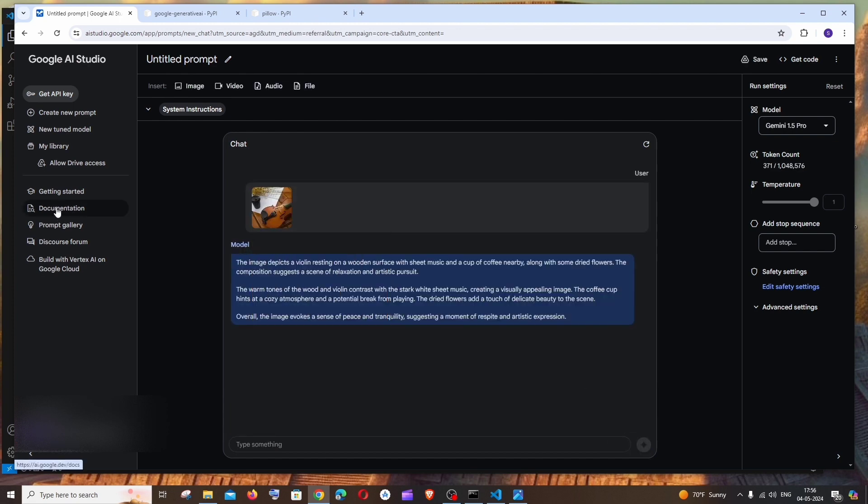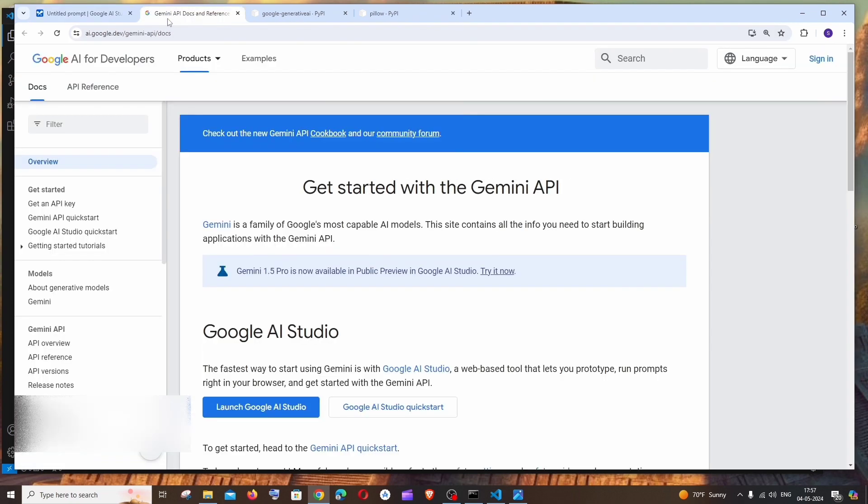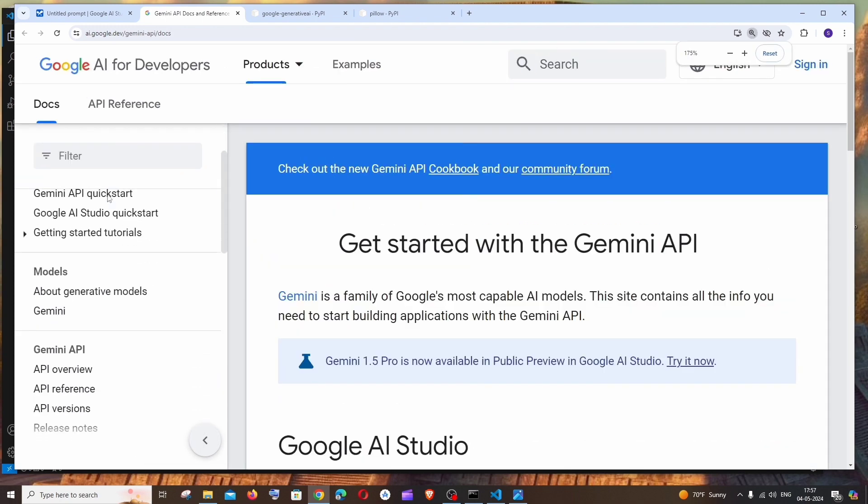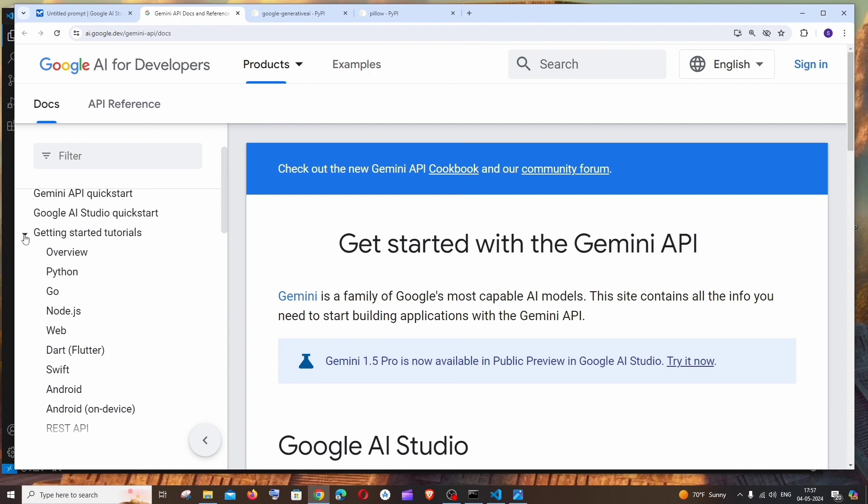If you go here you'll be having this documentation thing. Right click and open it and you'll be getting this Gemini API docs. Here if you scroll down you'll be having this Getting Started tutorials.